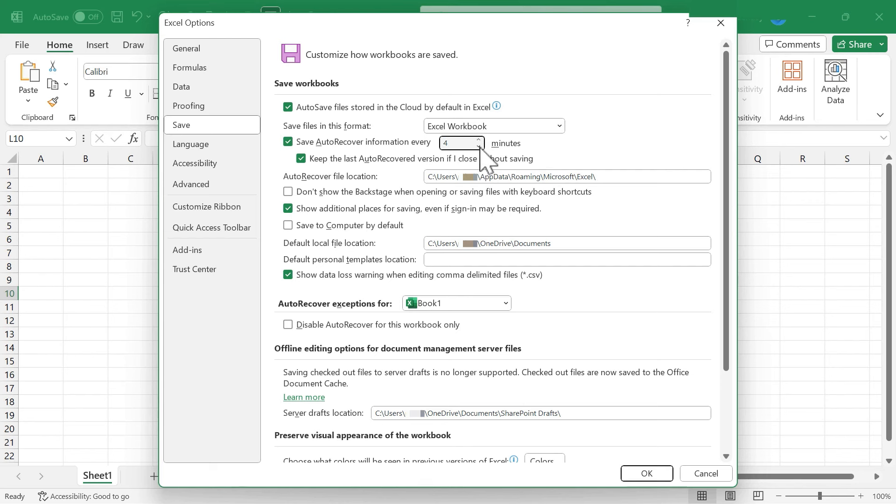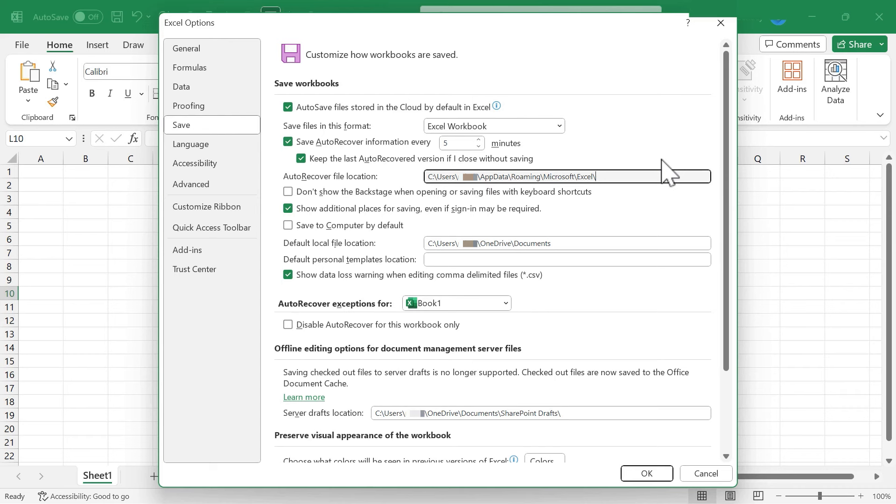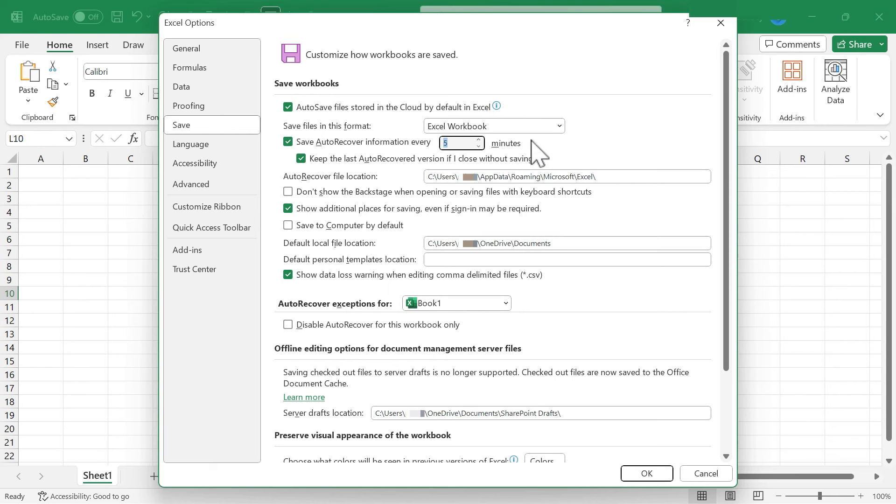Now, why don't I recommend putting this at one minute? The reason why is because if you're working in a big Excel spreadsheet with lots of data, maybe lots of tabs, maybe it's a workbook with like 10 different sheets, thousands of rows, dozens of columns. If you're saving once a minute, it really may affect your experience of using Excel. It might slow down and be a little bit sluggish. So I recommend three, four or five or six minutes. 10 seems a little too high for me.